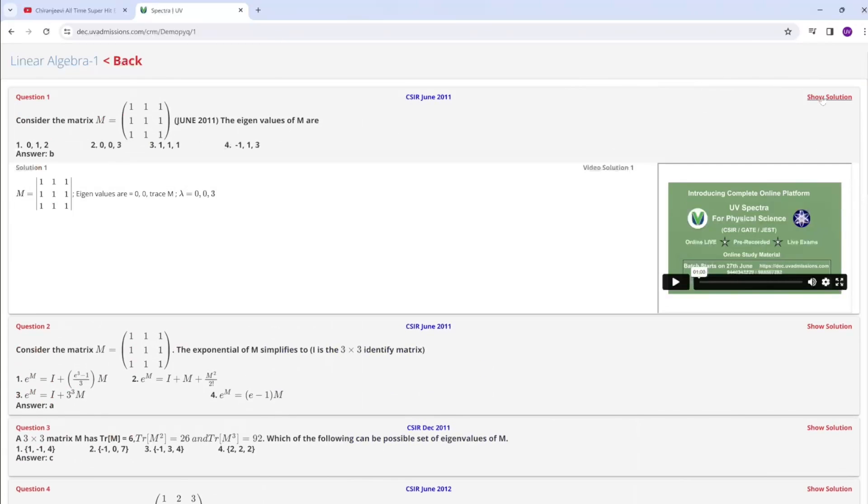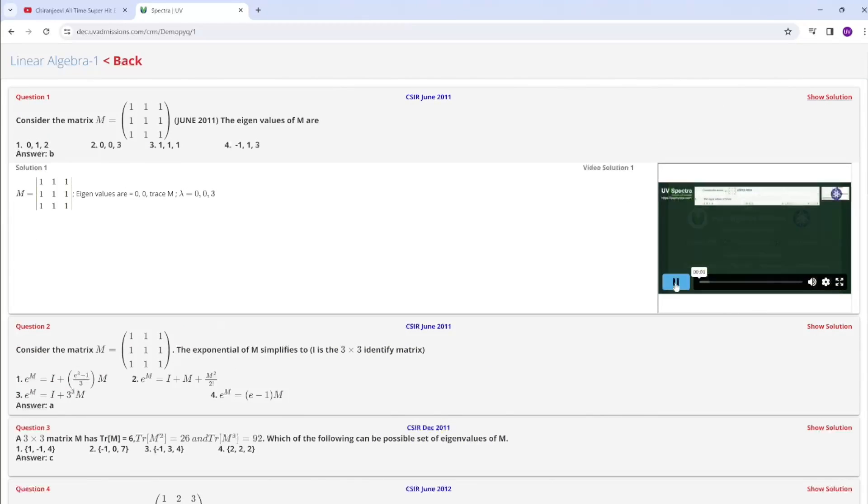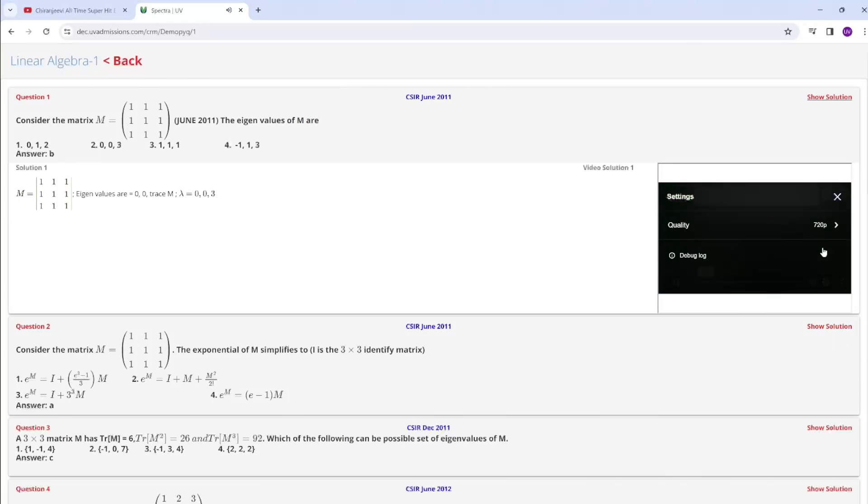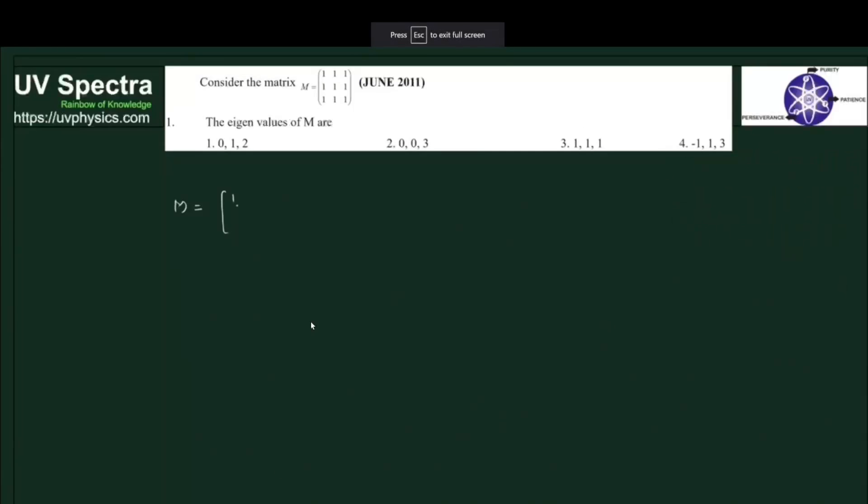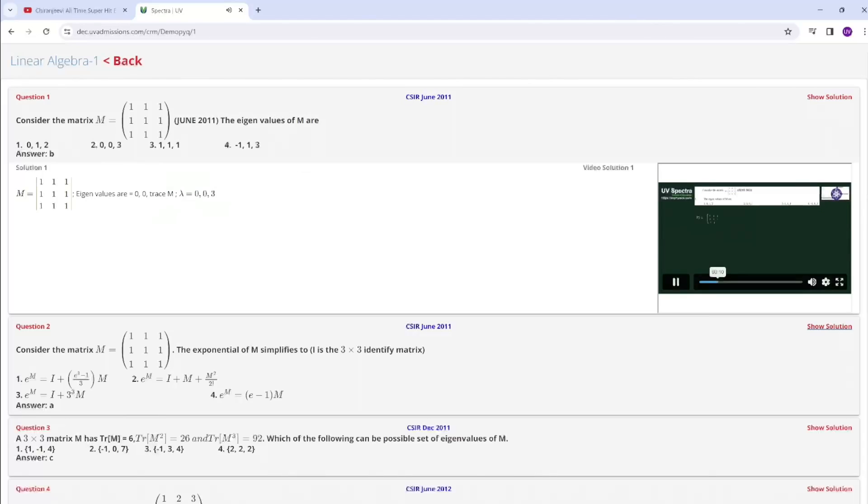One thing we are providing along with the solution - we are providing the videos also. That means video solutions. Here we have given a matrix whose all elements are equal to one. You can watch this video solutions also.